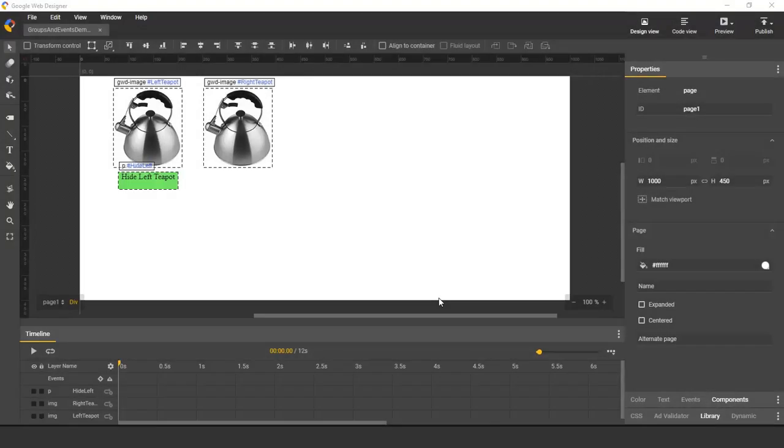My name is Lucas, and I'm an engineer on Google Web Designer. In this video, I will show how to use events with groups.